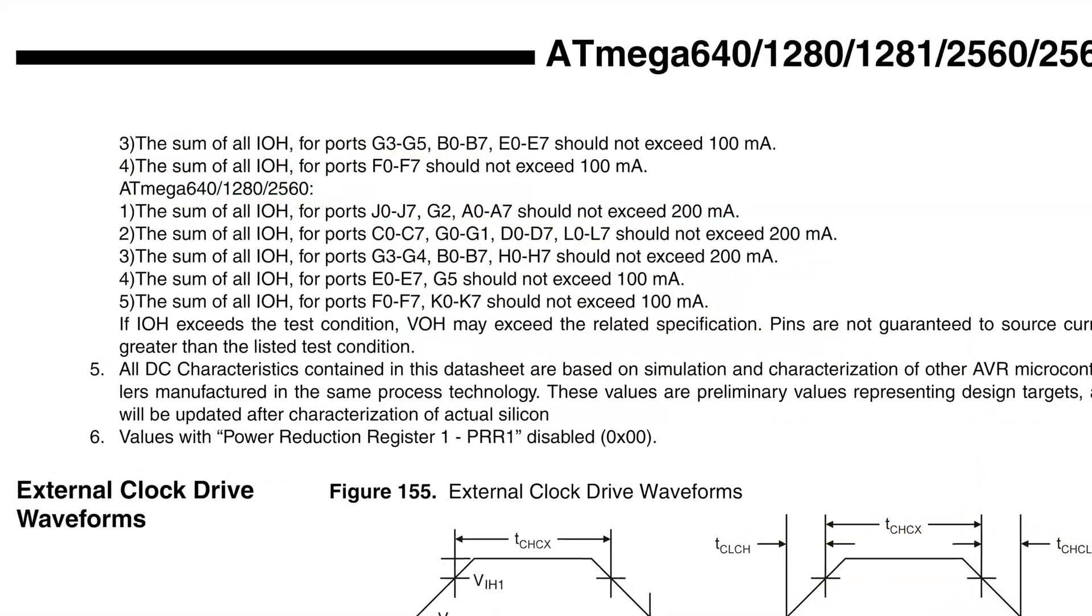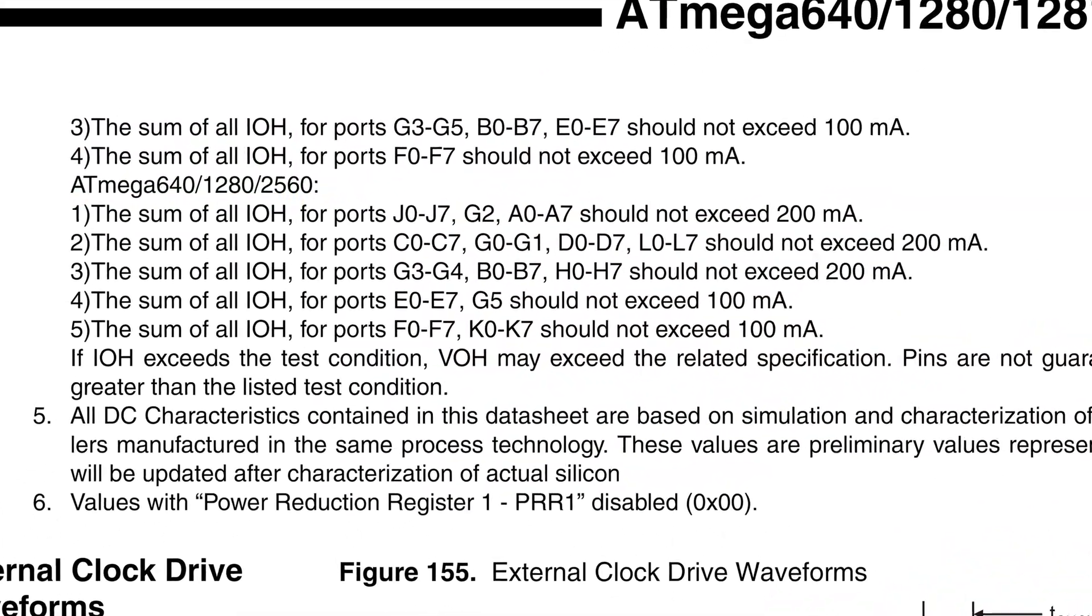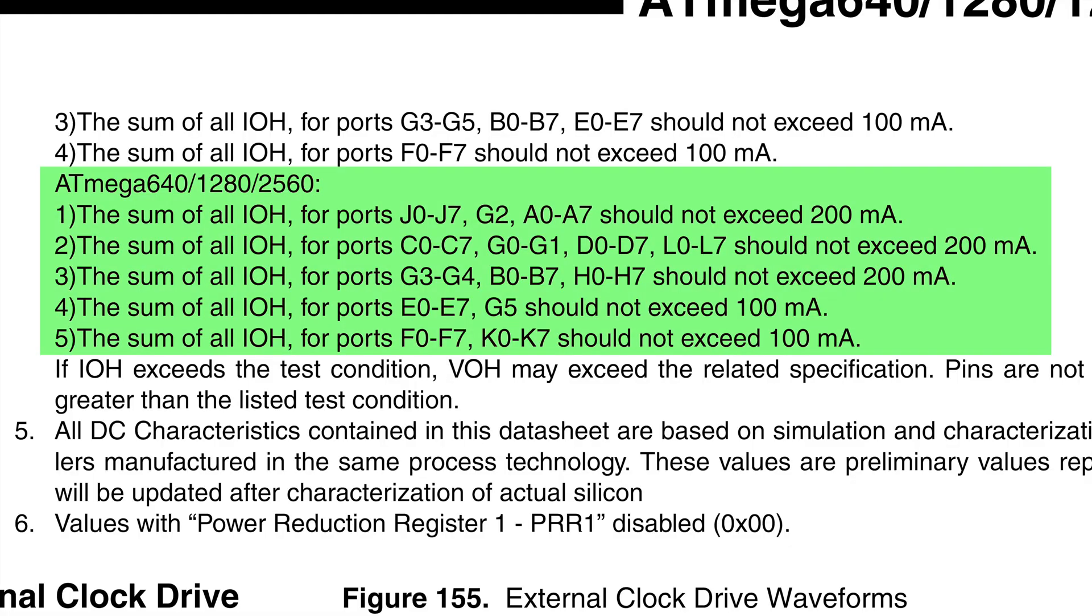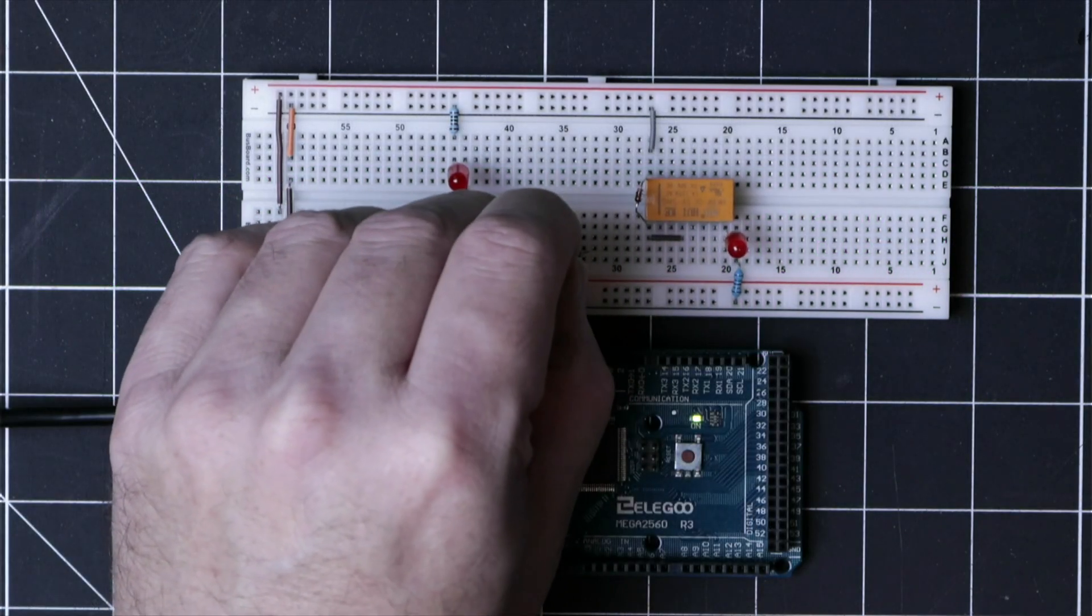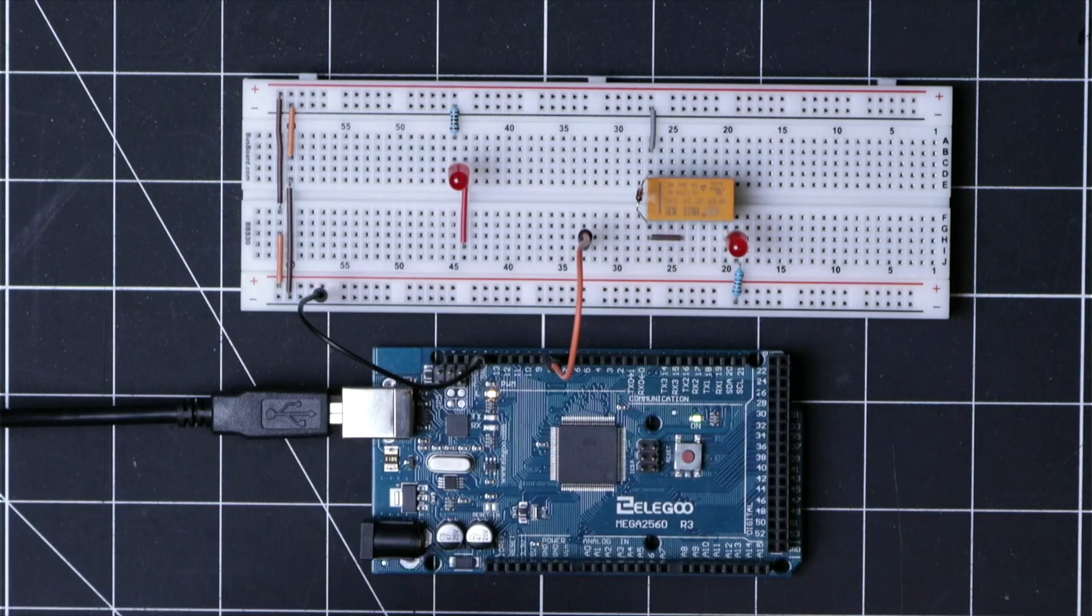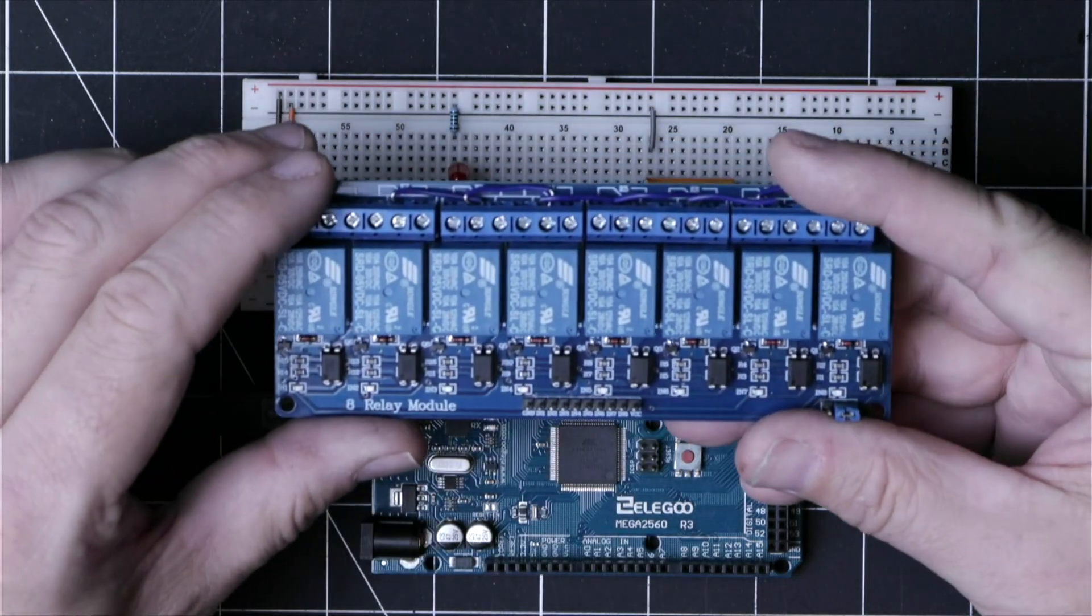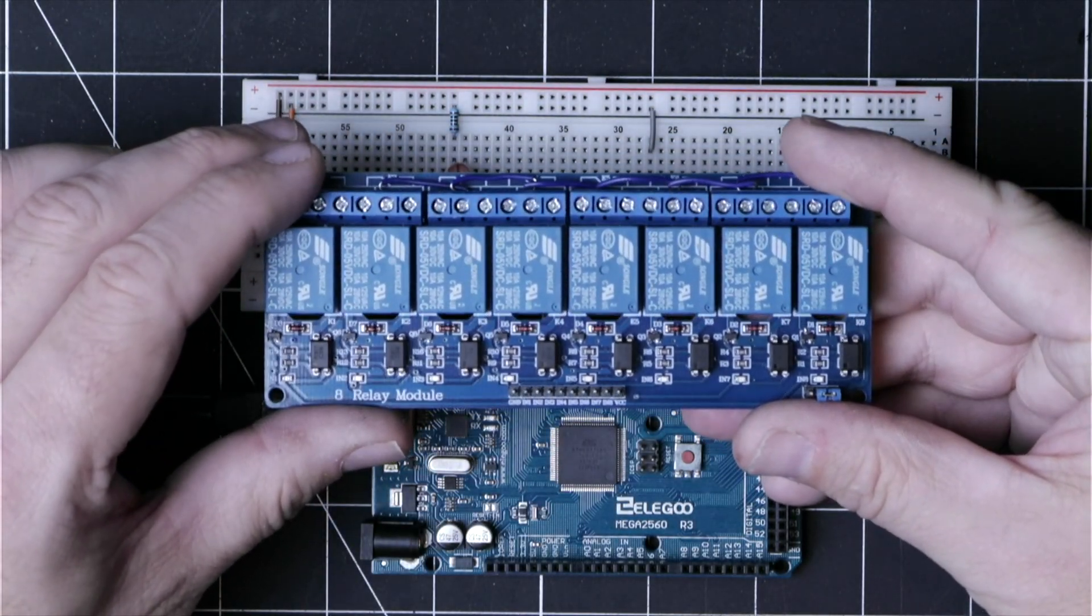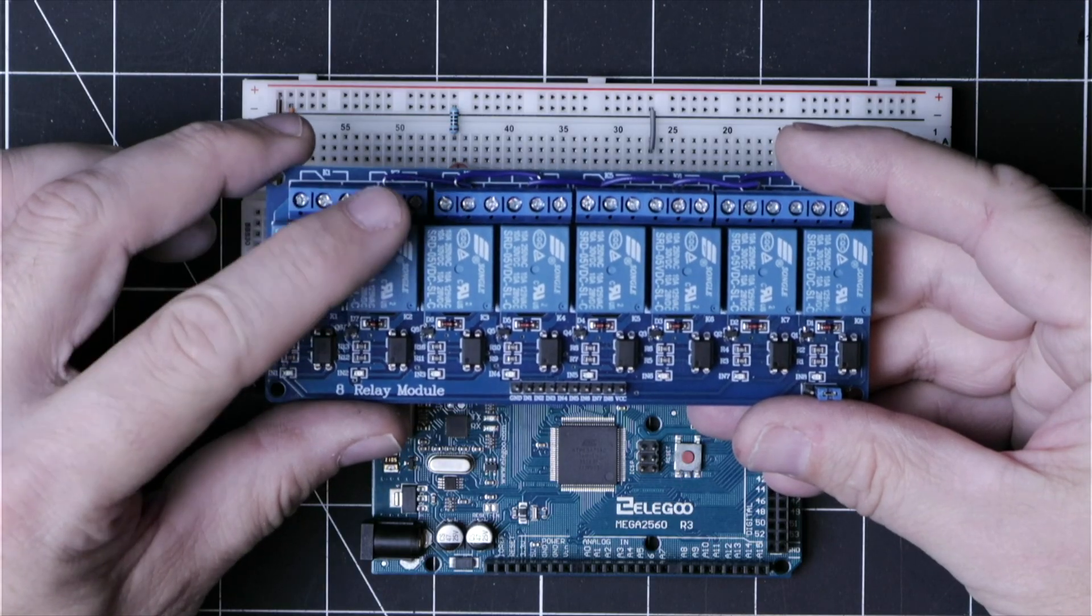And the second thing to consider is that on the microcontroller we can see that there's also a maximum current draw for groups of pins as well. And this takes us to our relay modules because they allow a low power microcontroller to control high power circuits.